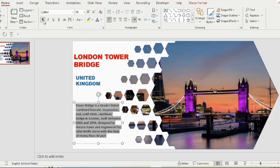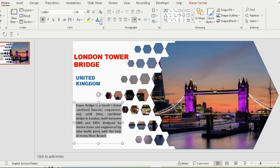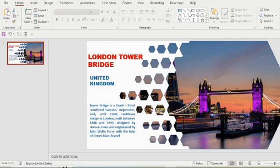Here you can see that the sentences are not properly aligned. So to make it align we will select justify option. Now after it gets aligned, choose a color. Next step, we need to duplicate the slide to insert another picture.